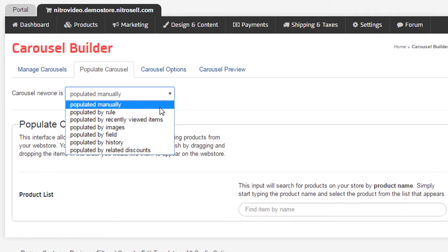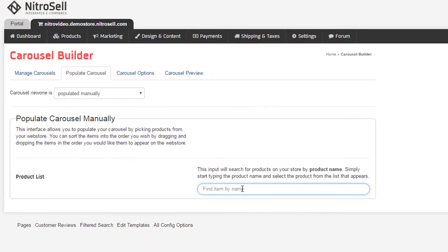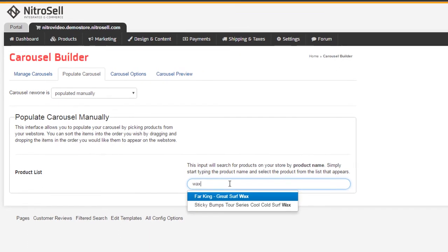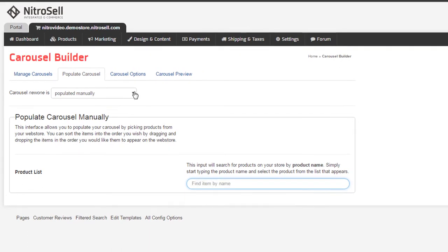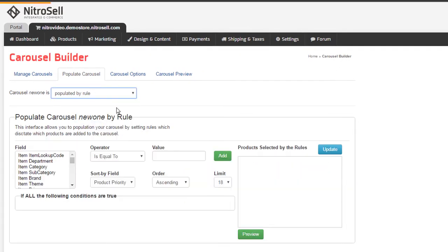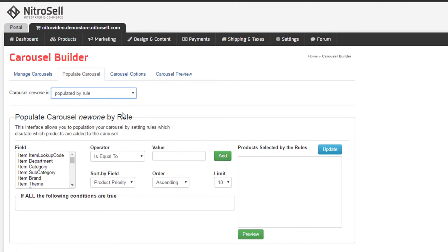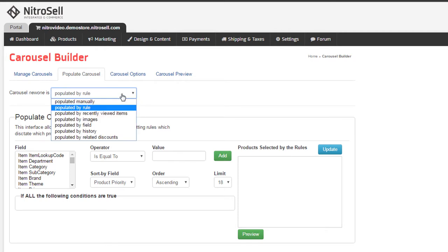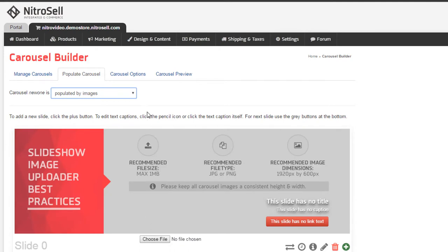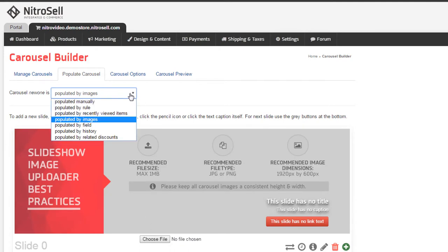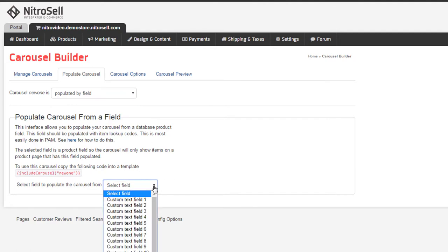Populate manually allows you to add items by entering item names. Populated by rule allows you to create a simple rule to automatically populate based on your item data. By recently reviewed items is based on that user's shopping history. Populated by image is the option used to populate slideshows or other promotional image areas. By field enables you to control exactly what items appear related to a product.